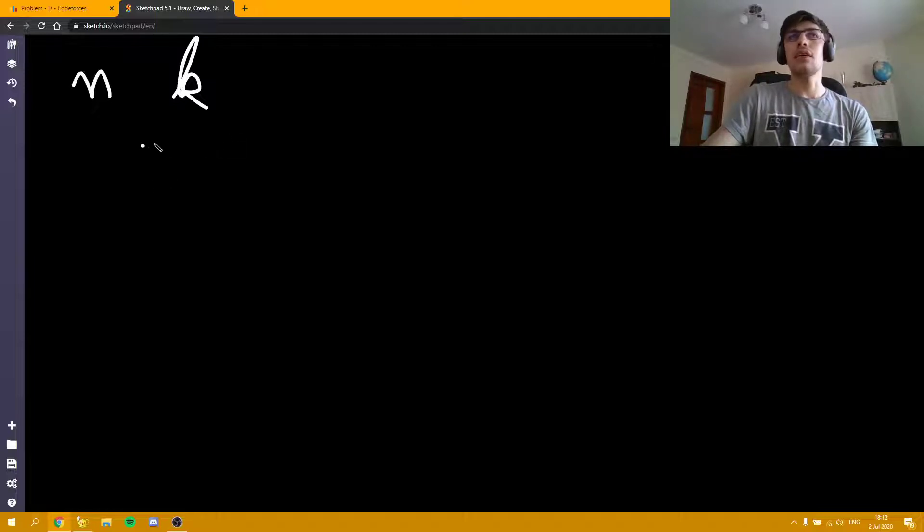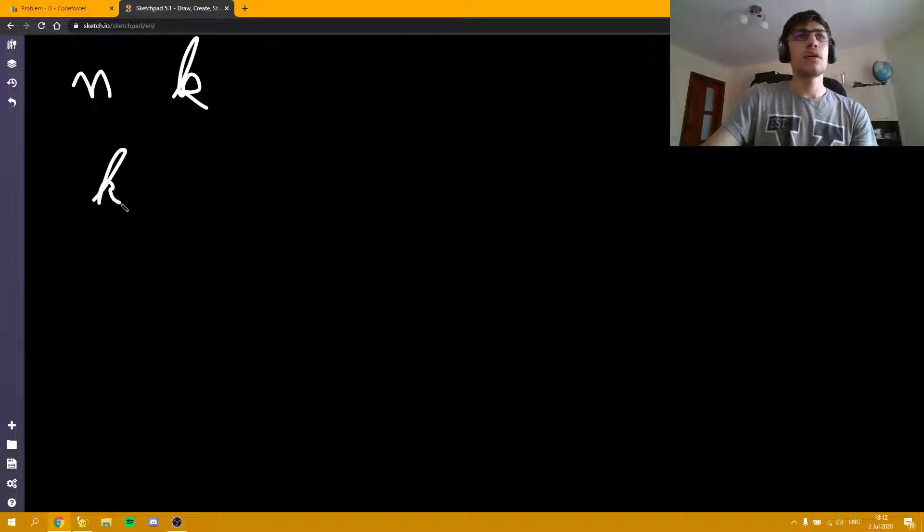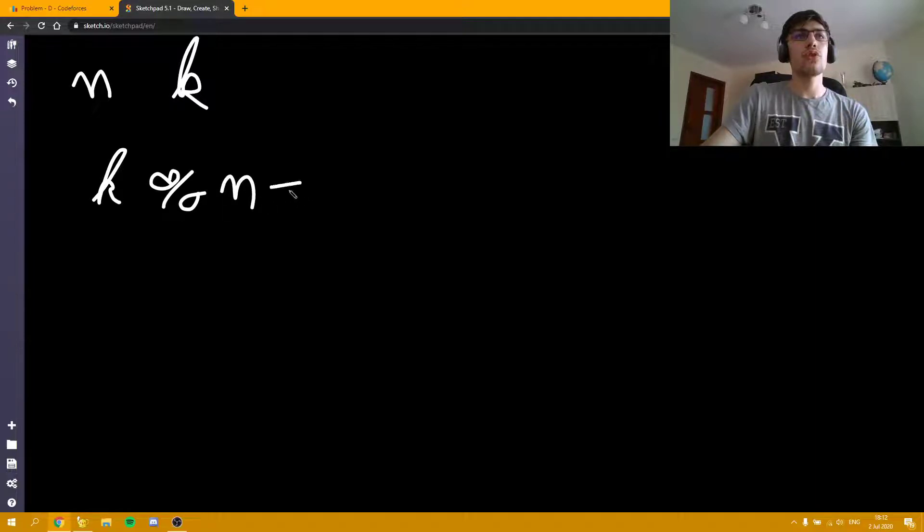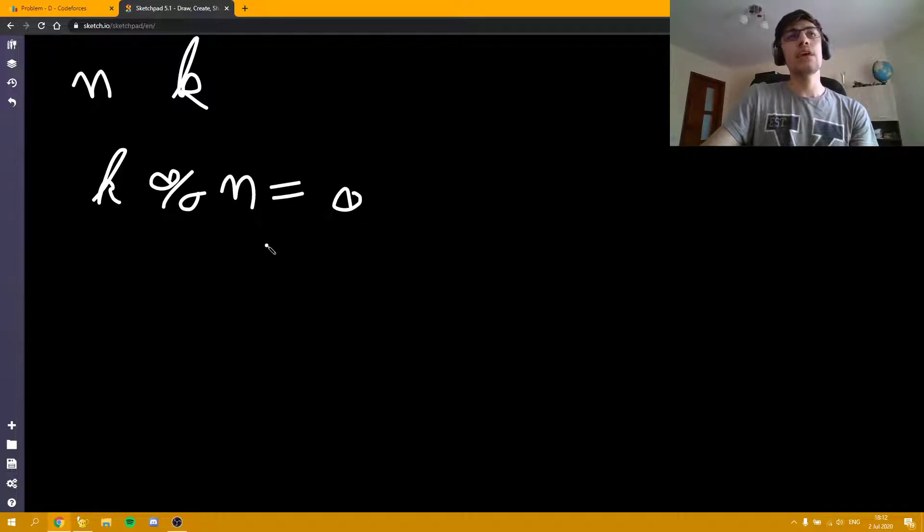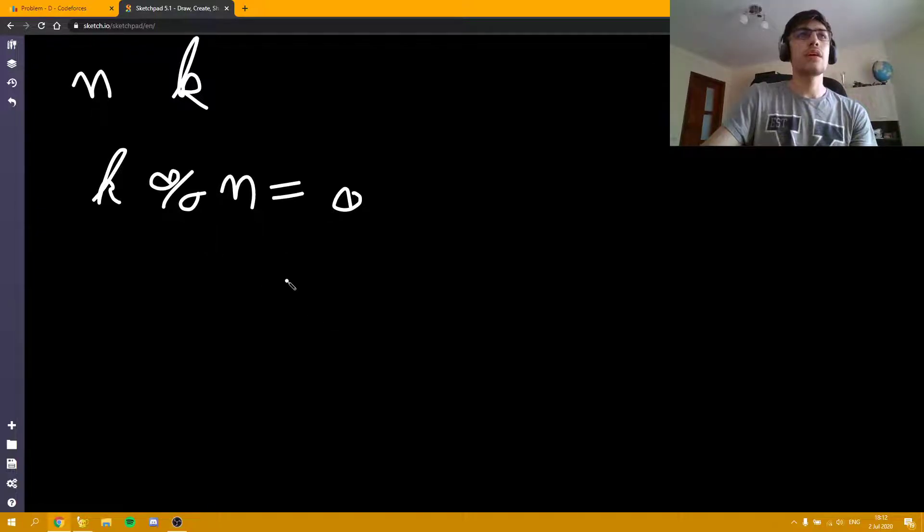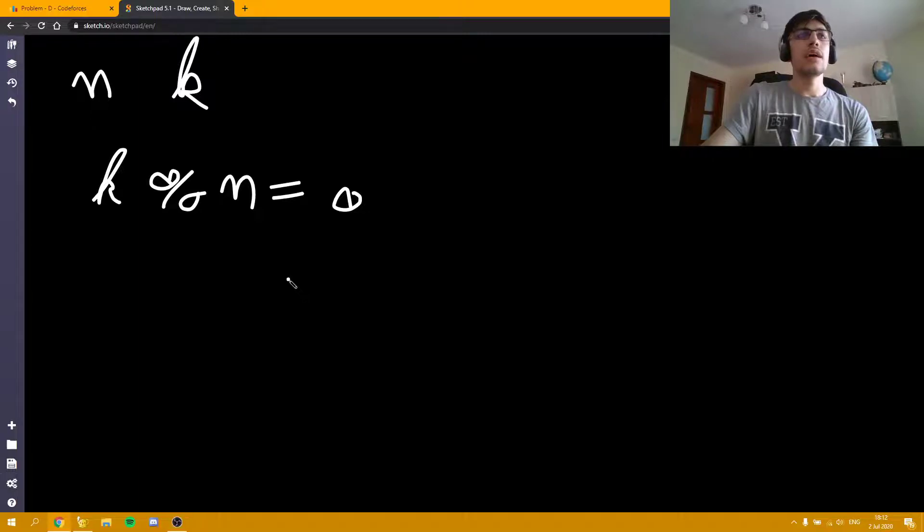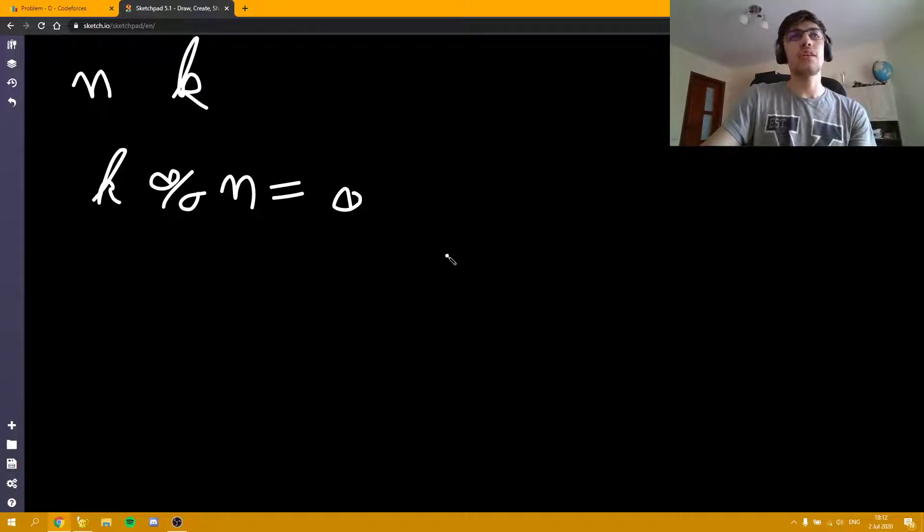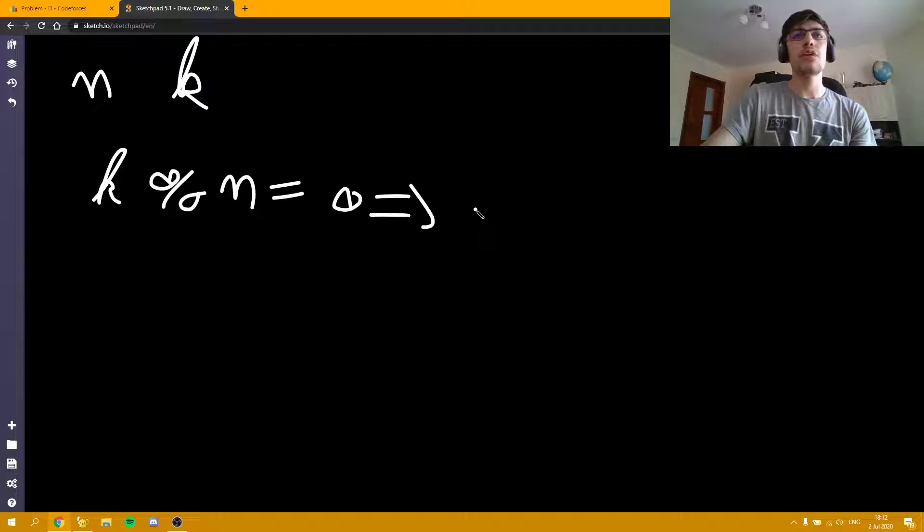If k is a multiple of n, which is k mod n equals zero, then we can create a matrix such that the number of ones in each line is equal and as well as the number of ones in each column. So we would get to the difference equal to zero.